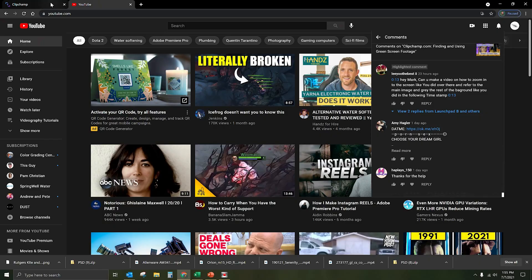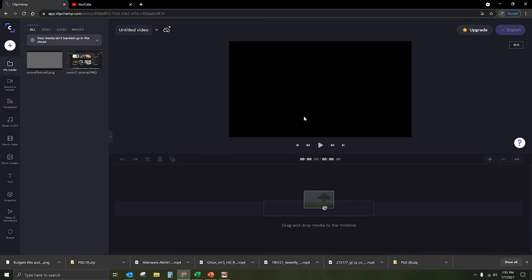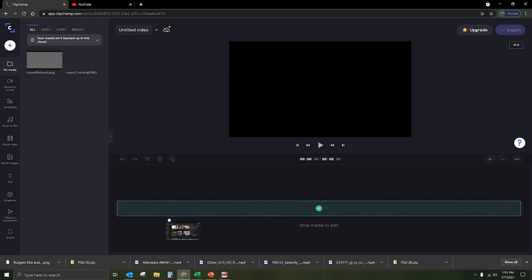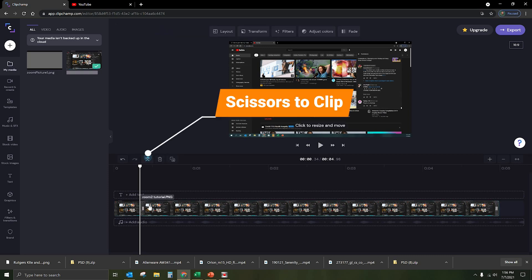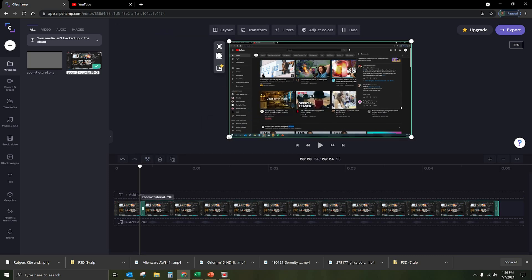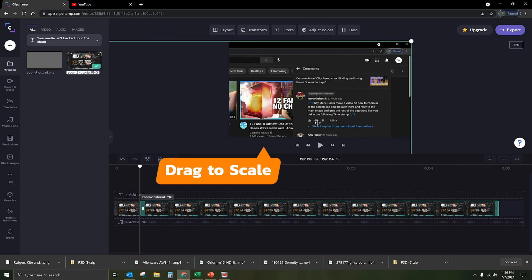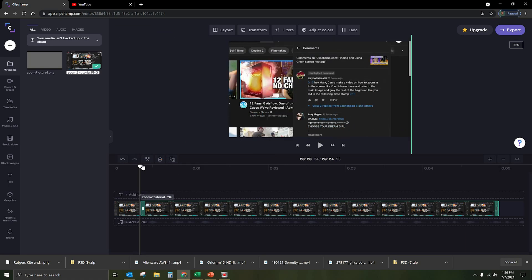First, we're going to open Clipchamp.com. I've already done a screen capture of the screen I just showed. So this is the clip we have here. The goal is to start wide, then move forward a couple of frames, click, and on the second one just zoom all the way in — so we go from big to boom zoom. That's one option.